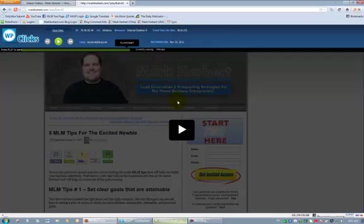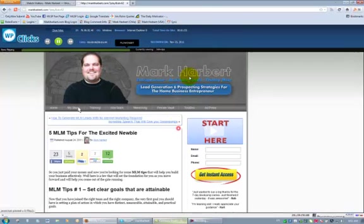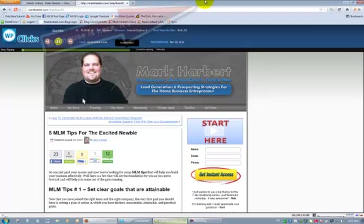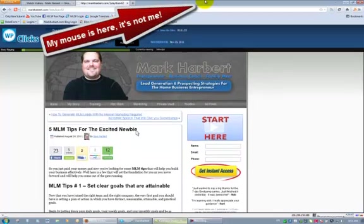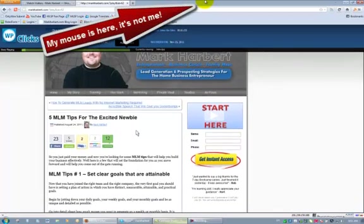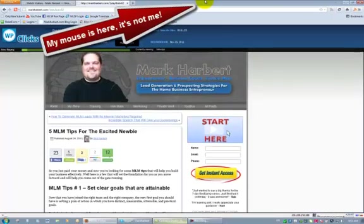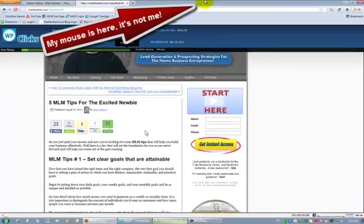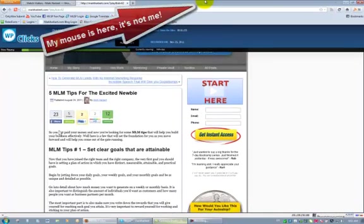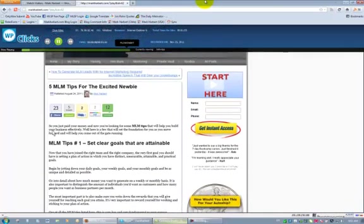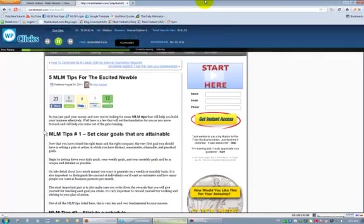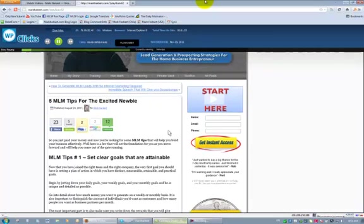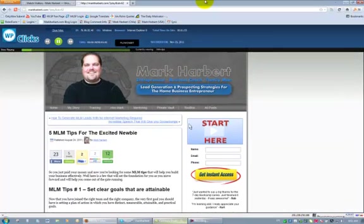So once this loads, you come here and click the play button. Now watch this. You see that mouse moving? That is not me. That is what the actual visitor was doing on my site and you can see how this is moving around and this is an article I did back in August.